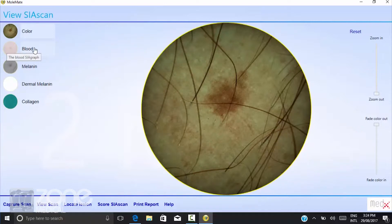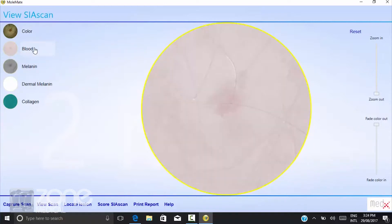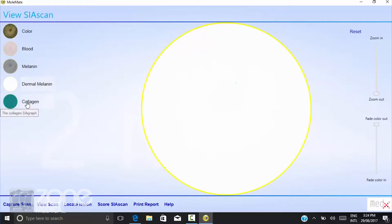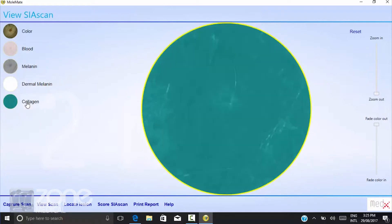The next light waveform shows the blood cells associated with the lesion — in this particular case, there are none. Next is melanin, dermal melanin, and collagen.